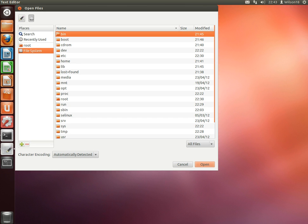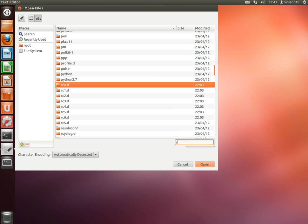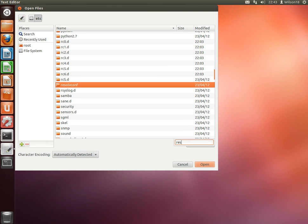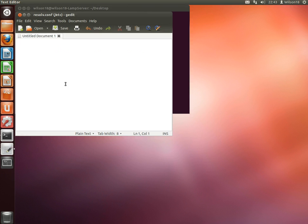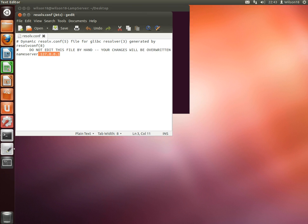So if you go to File System and then go back down to etc, and then right at the bottom there should be a resolv.conf.